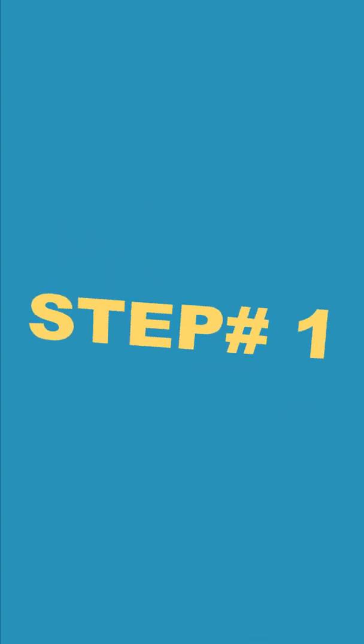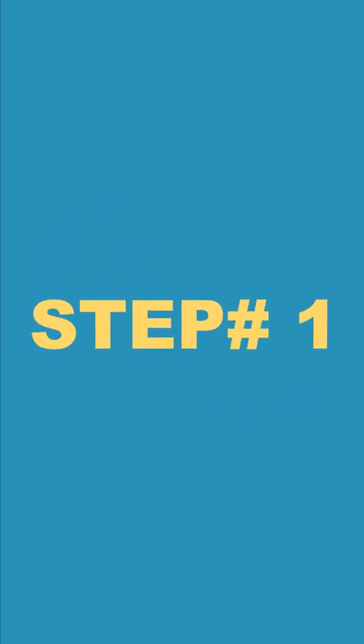Hi there, this video will show you how to use Mentimeter app on a mobile phone to answer quiz set up by your teacher.